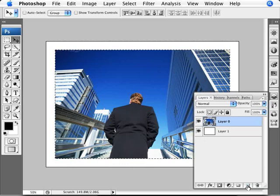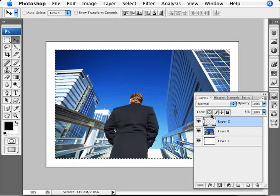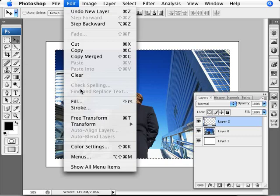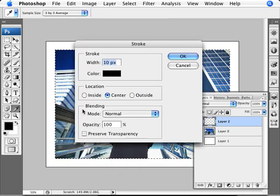We're just grabbing the size of the photo, the selection of it. Now we're going to create a new layer, so we have three layers at the moment. Our top layer is the empty one.